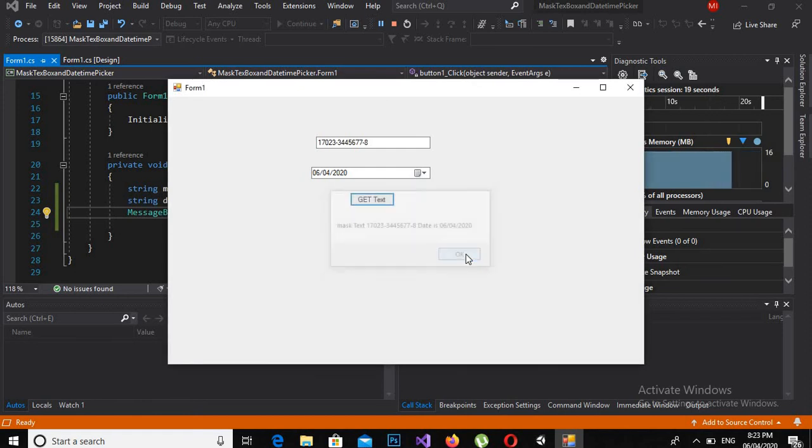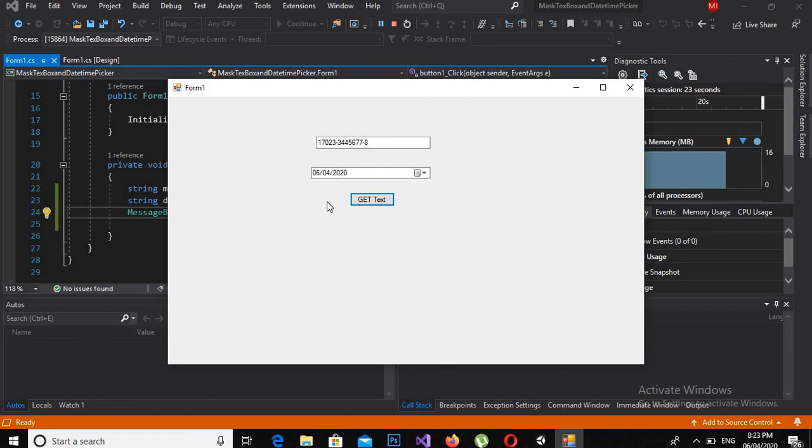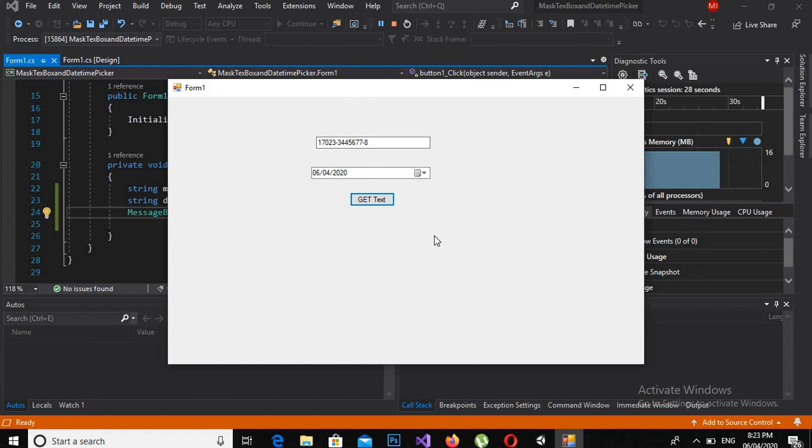So that's all for today. And this way you can get date and time, and you can create a custom MaskedTextBox in C# Windows Forms.